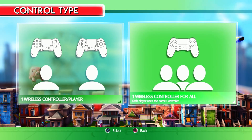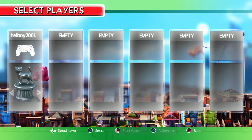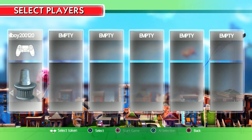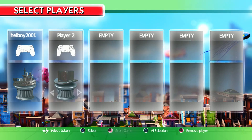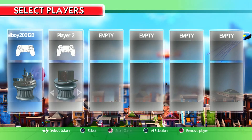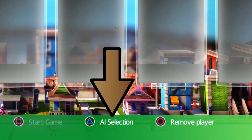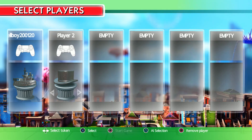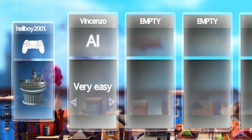Once you've done that, it doesn't matter which side you pick, but I'll click on the right side. Pick your icon for the first player — whatever it will be. Then after that, as you can see at the bottom of the screen, it says AI Selection — click on that button.